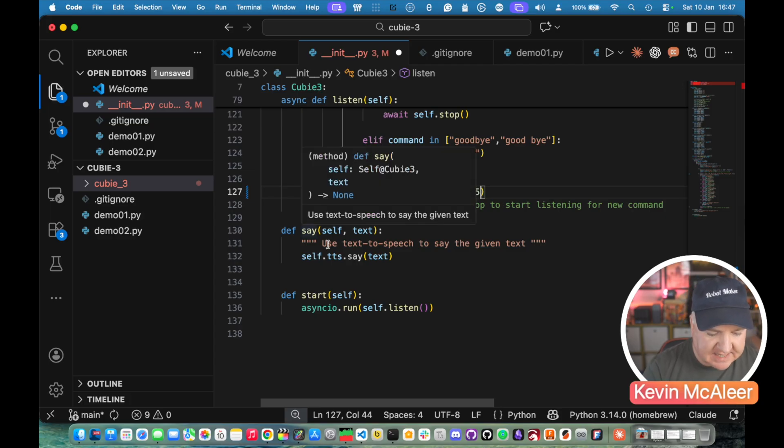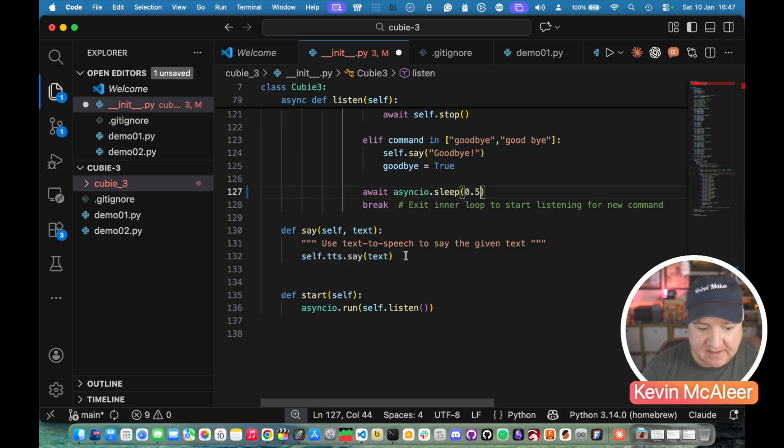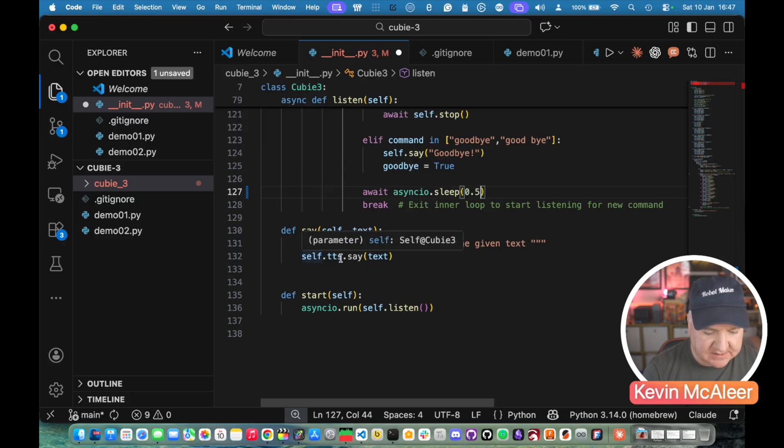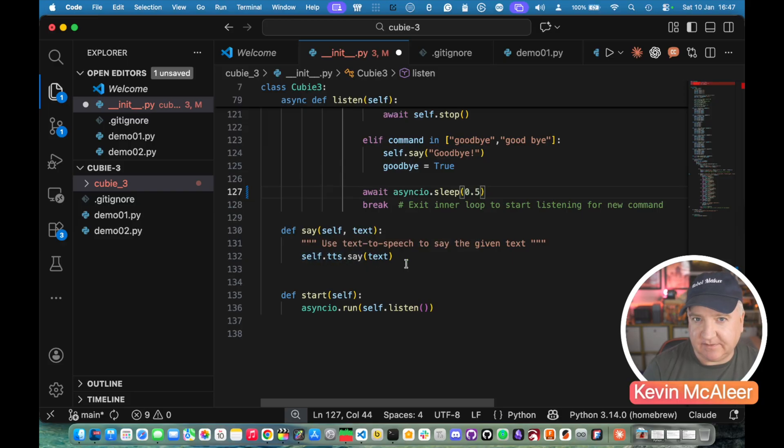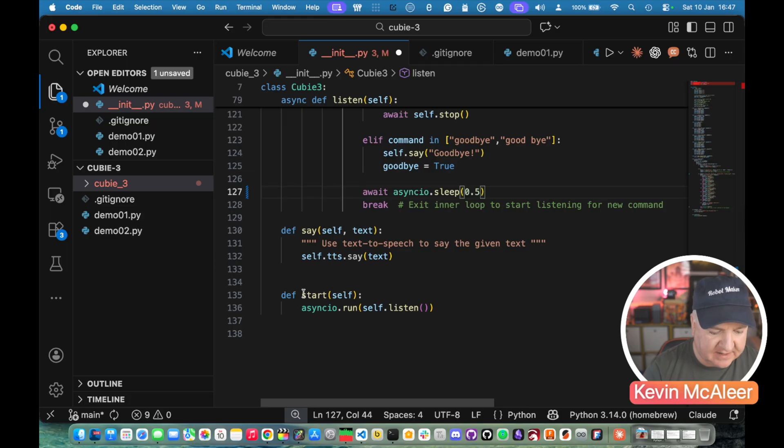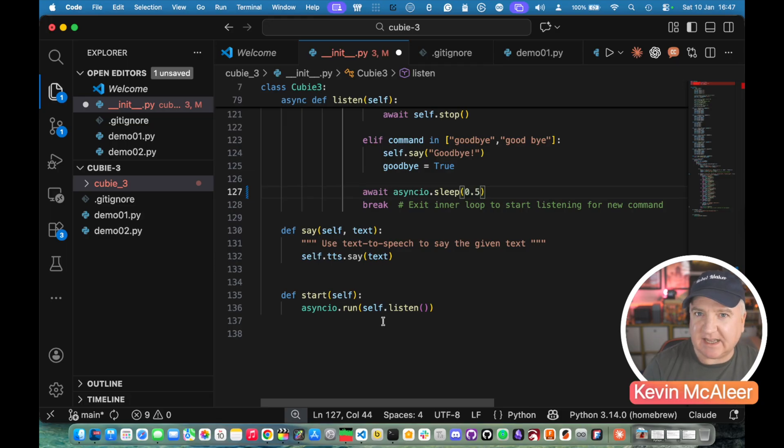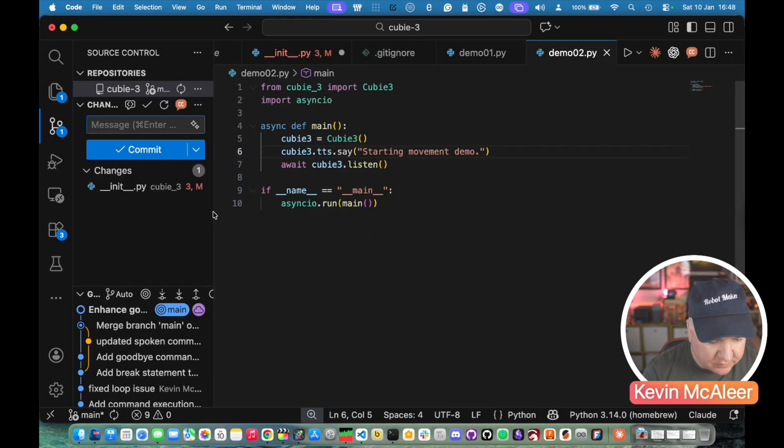We've then got a say command so we can actually get it to say things. That's using the text to speech. So self.texttospeech.say and that's using the espeak library. And then finally we've got this start which is just running the async.io loop.